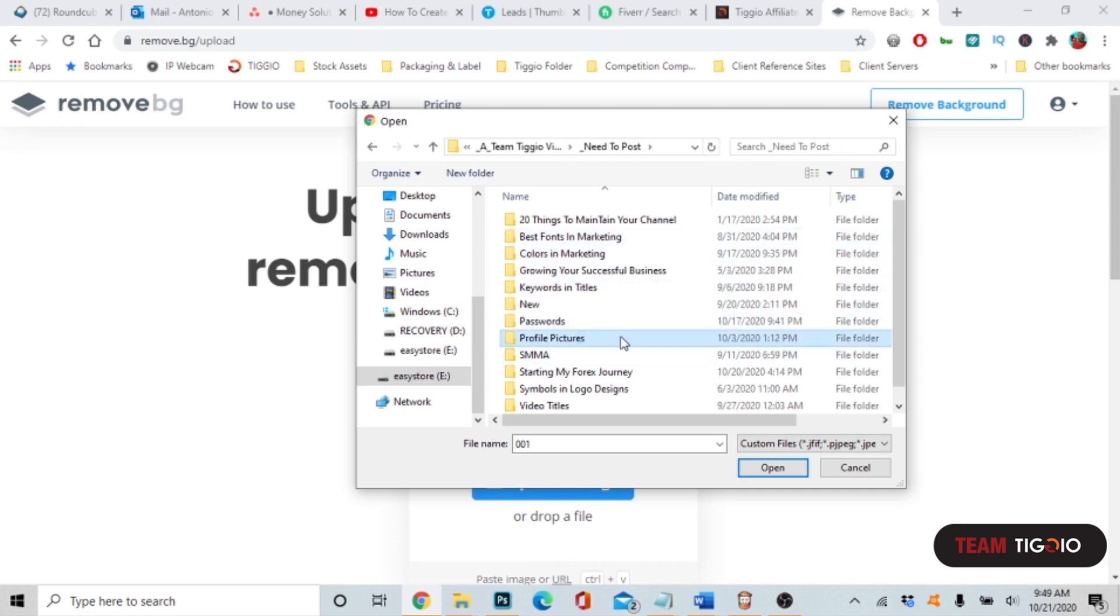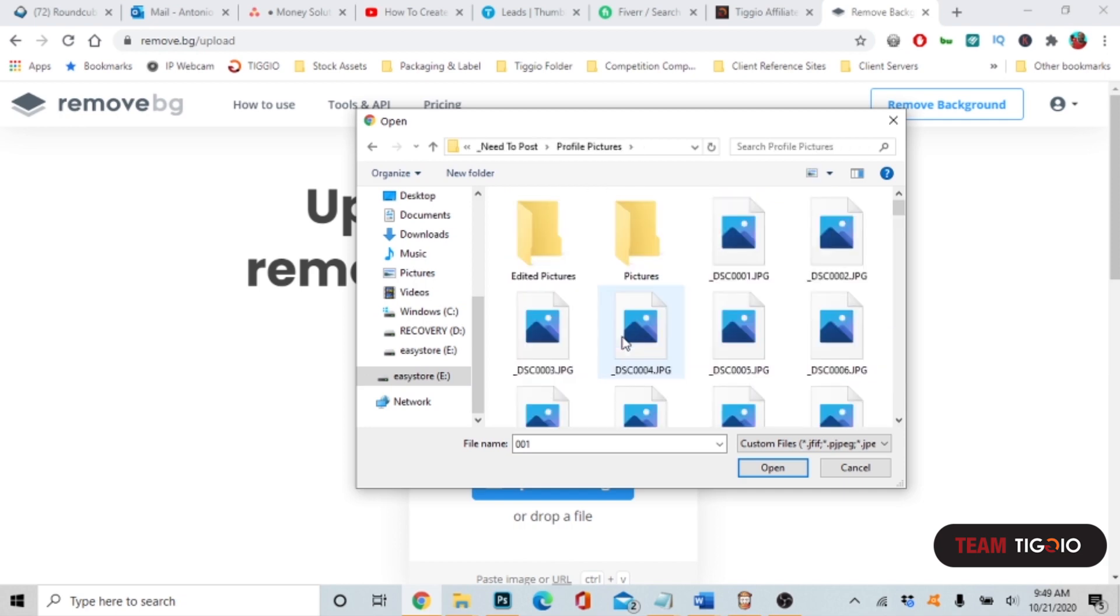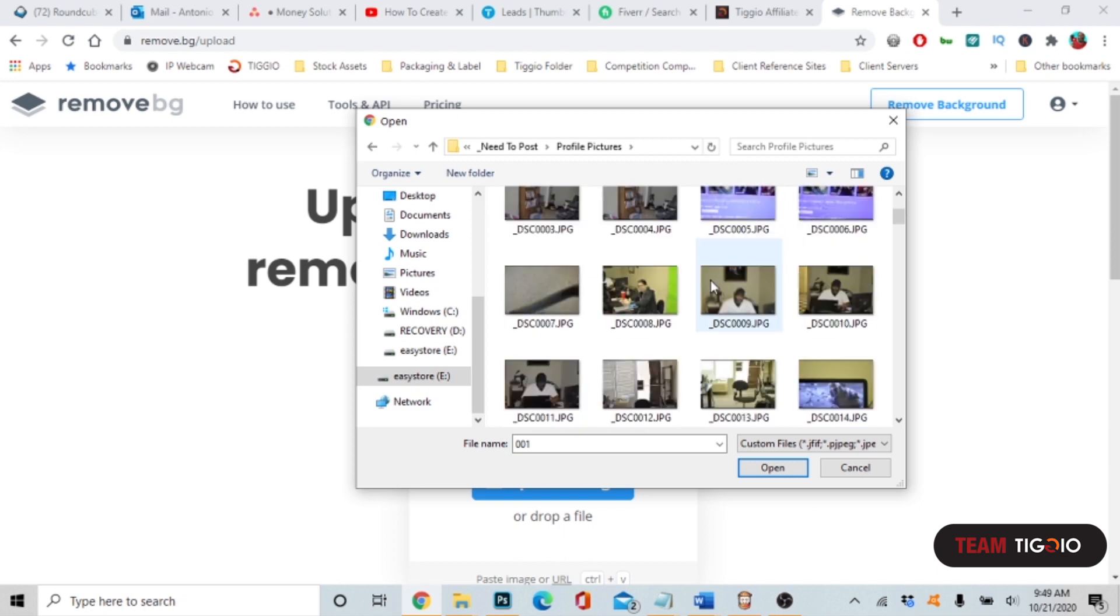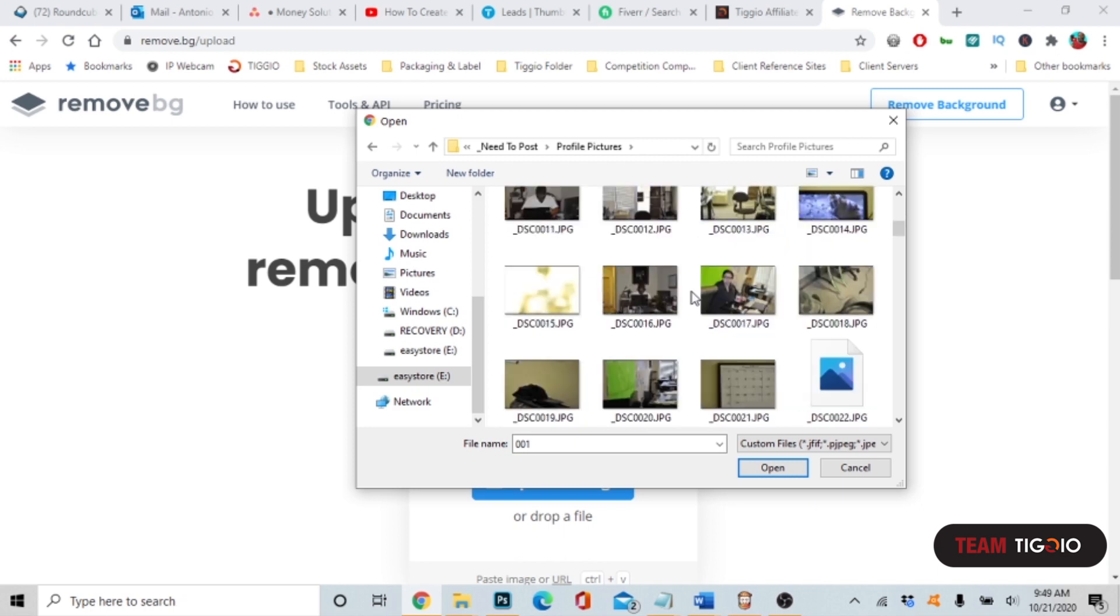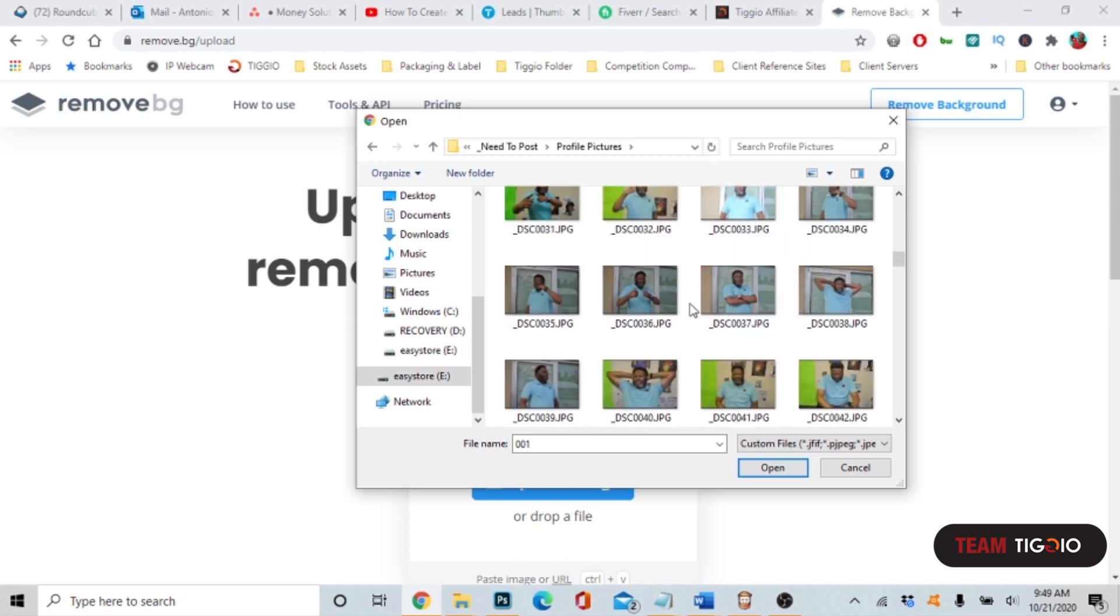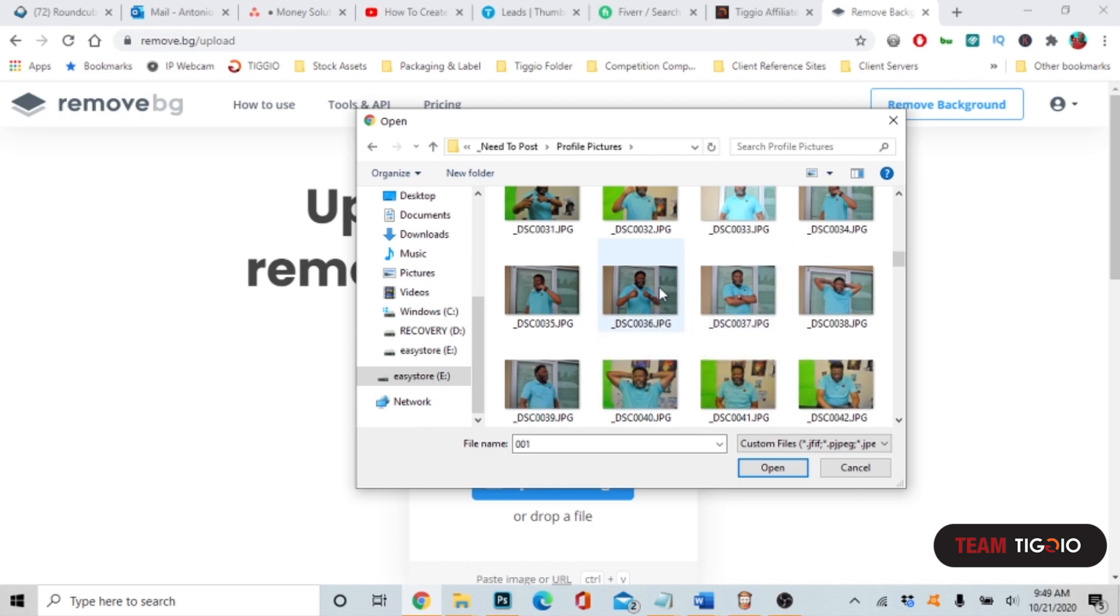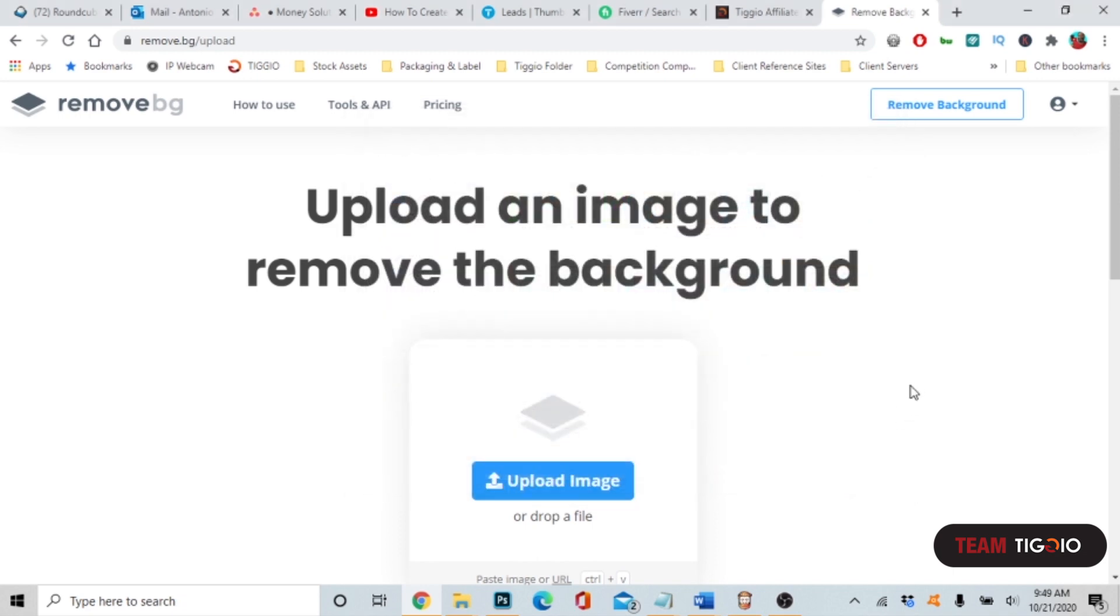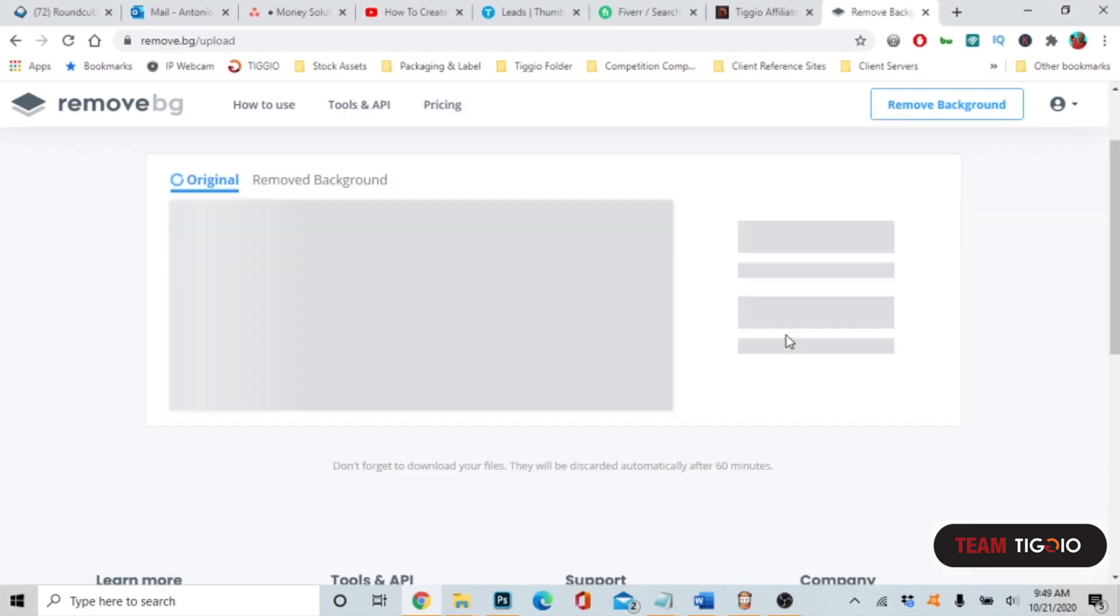Let's go into this folder, and let's go into profile pictures that I use when I'm doing my pictures for YouTube videos, Instagram, or anything like that. So let's take this picture in particular. I uploaded that picture and within a matter of seconds the background image is going to be removed.